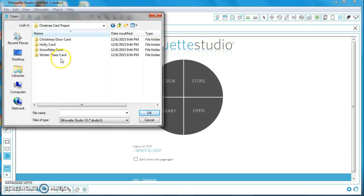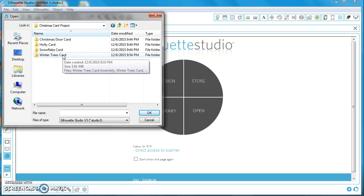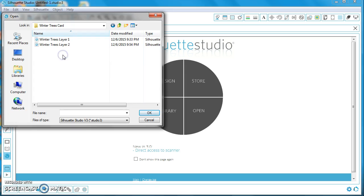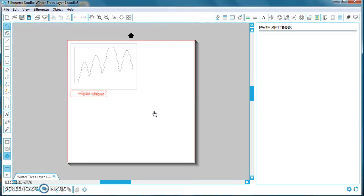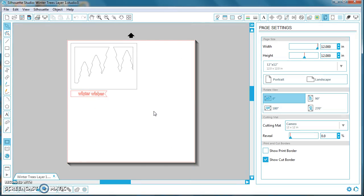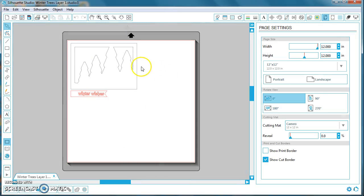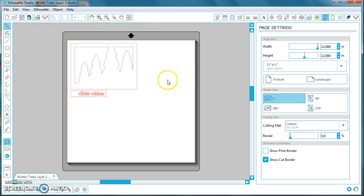Open, open the Winter Trees card within that file, and select Winter Trees Layer 1, hit OK, and now our Winter Trees Layer 1 file is open.